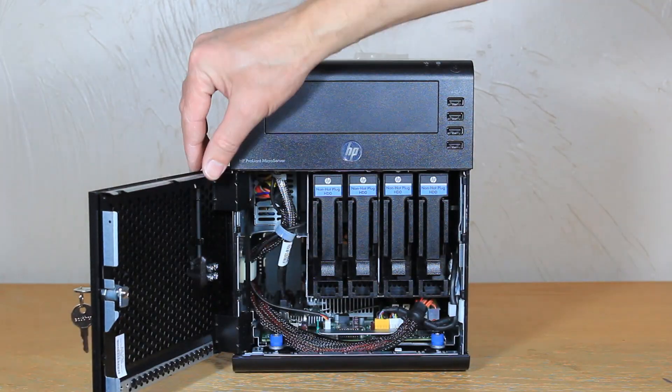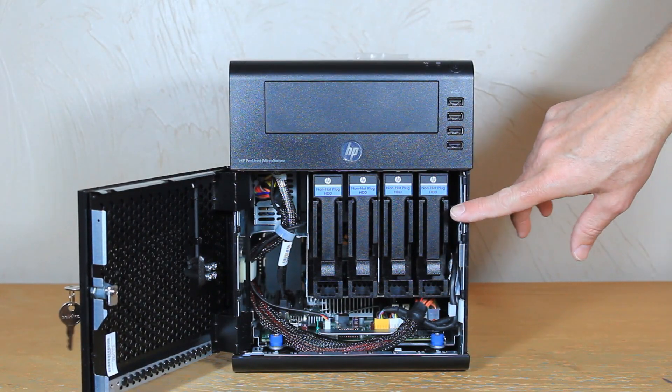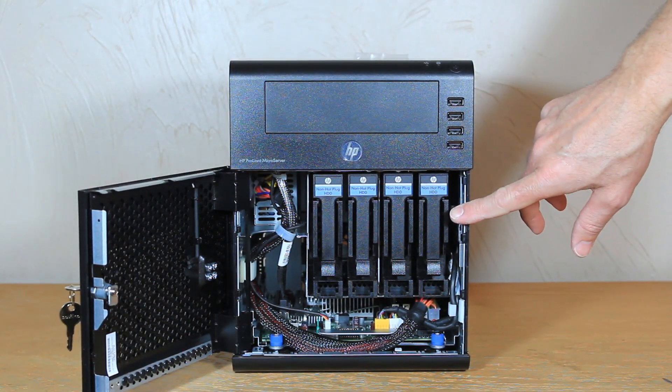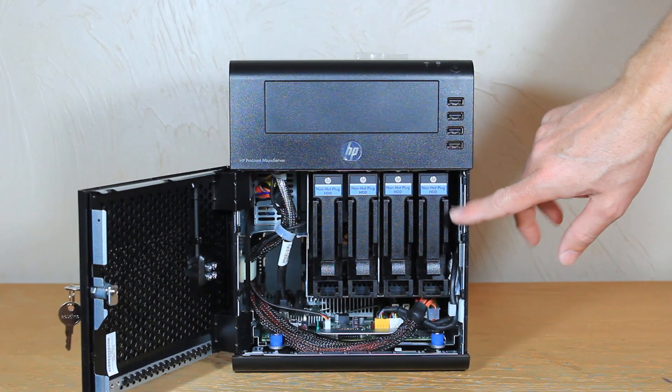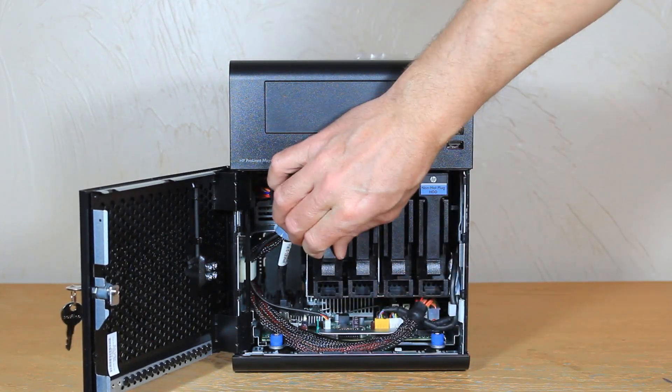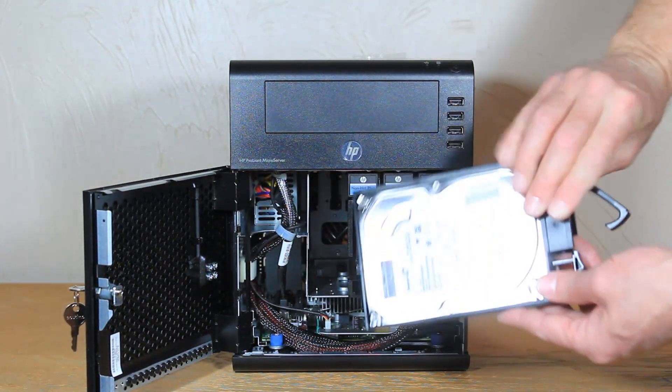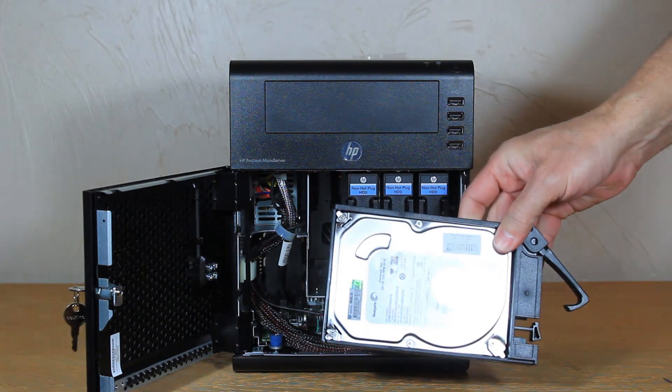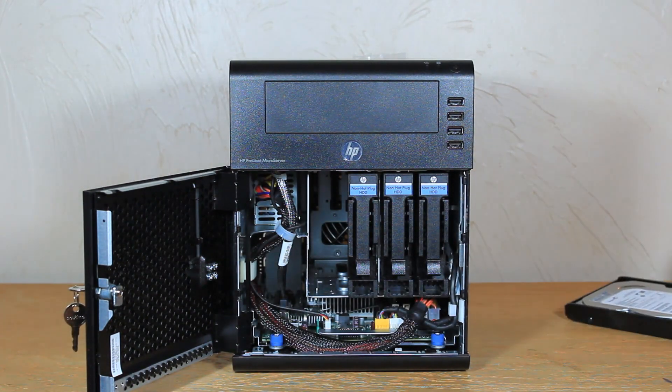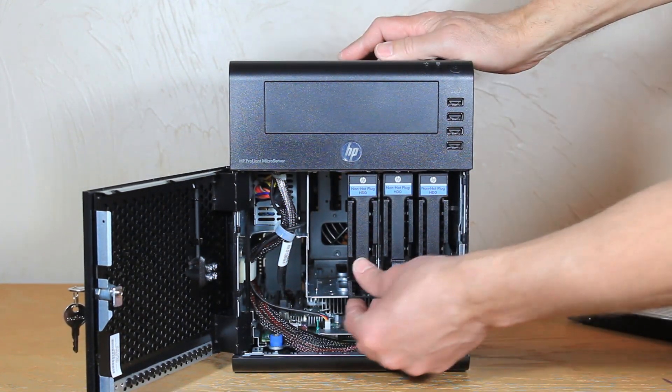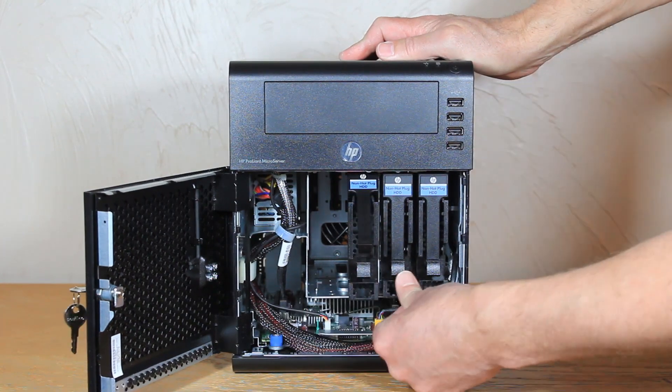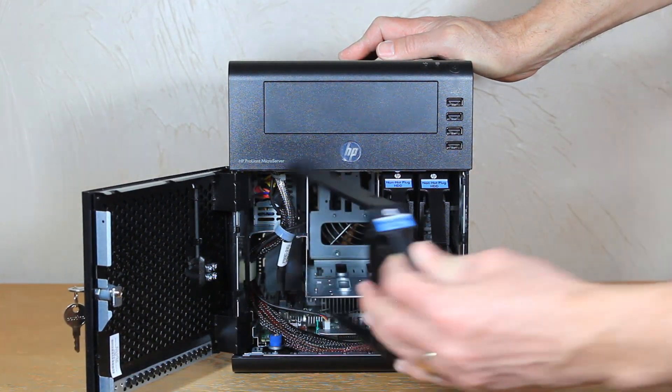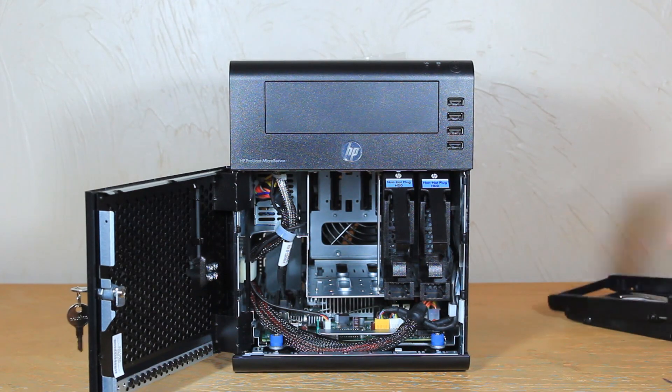Okay on the inside we have four internal drive bays. Now these are not hot swappable. In the first one here we have our hard drive that comes with it. It's an enterprise drive and we have the other three bays here. Press down the button and it comes with the drive cage.